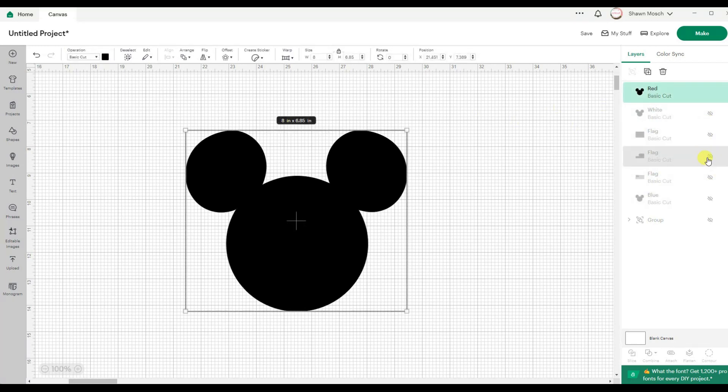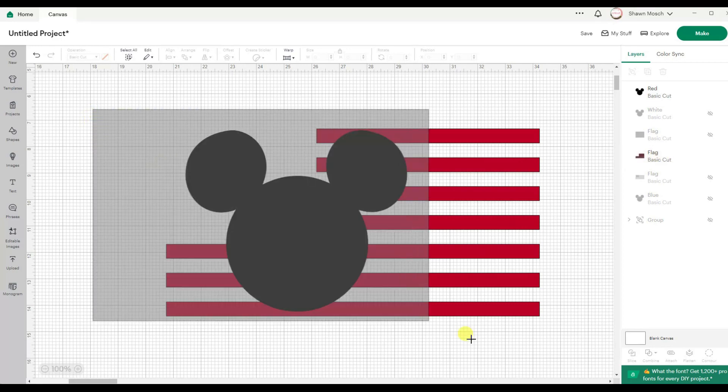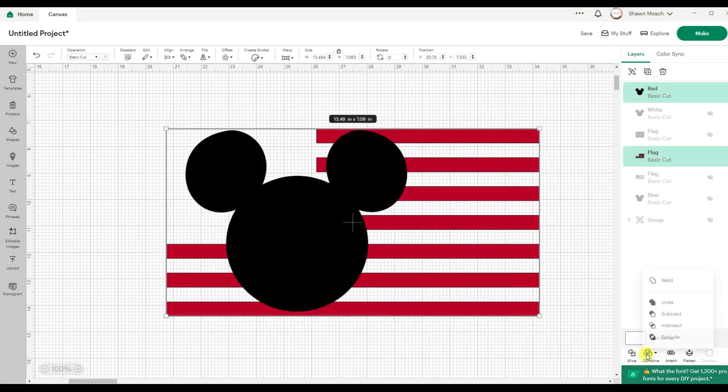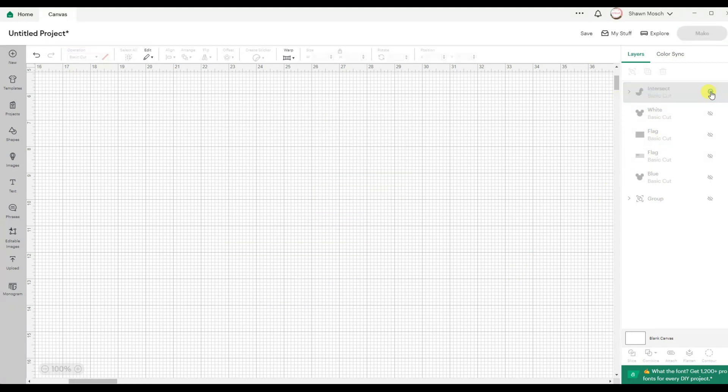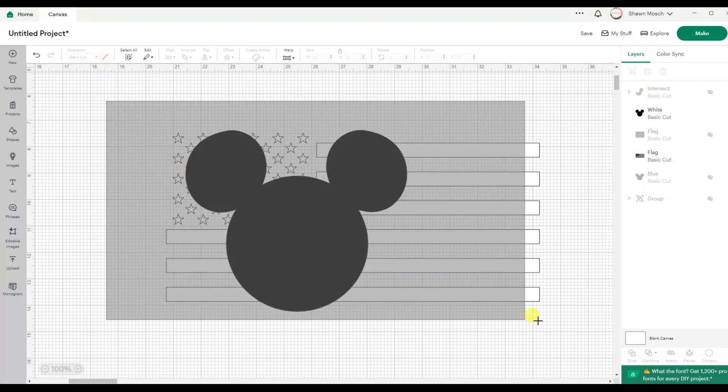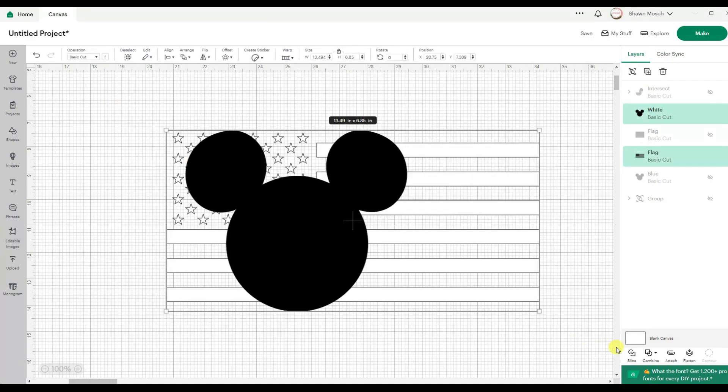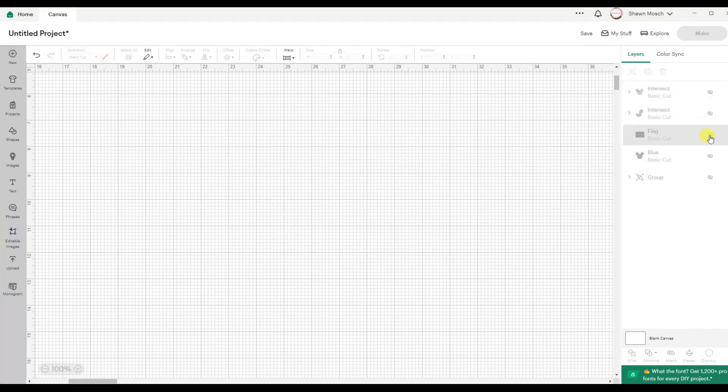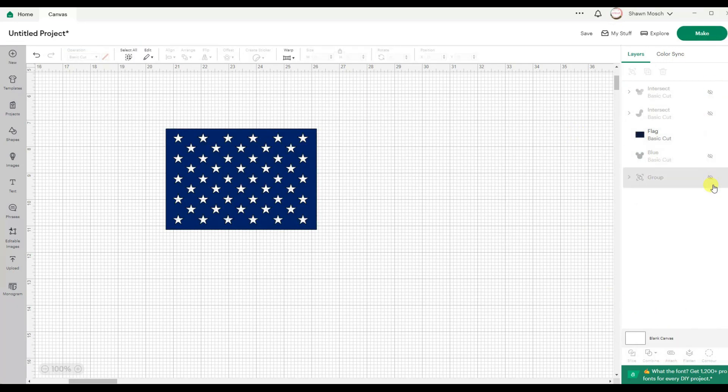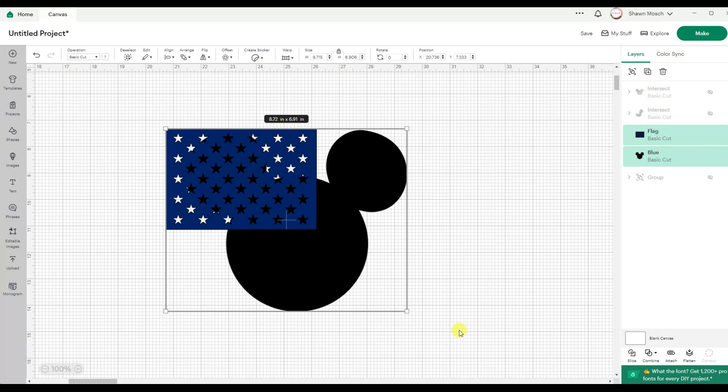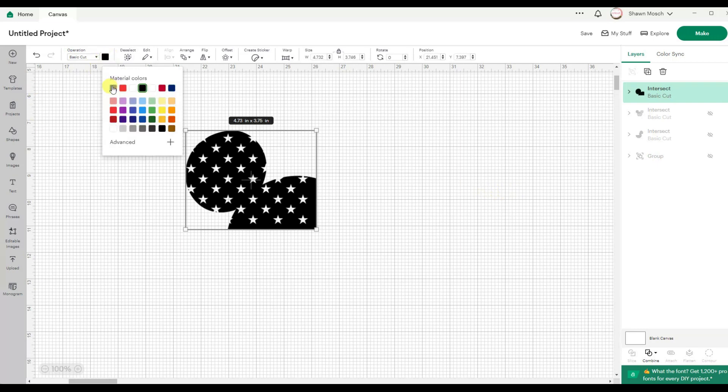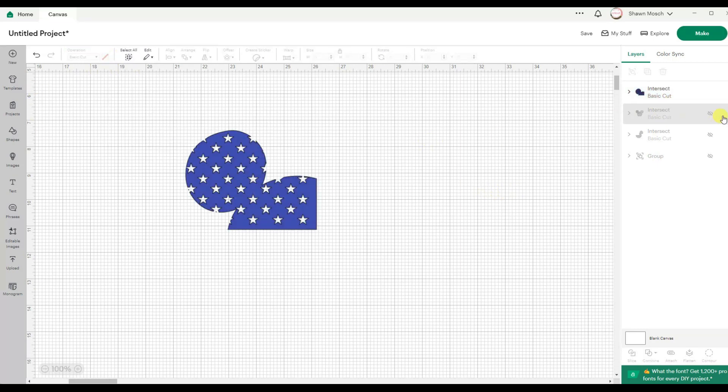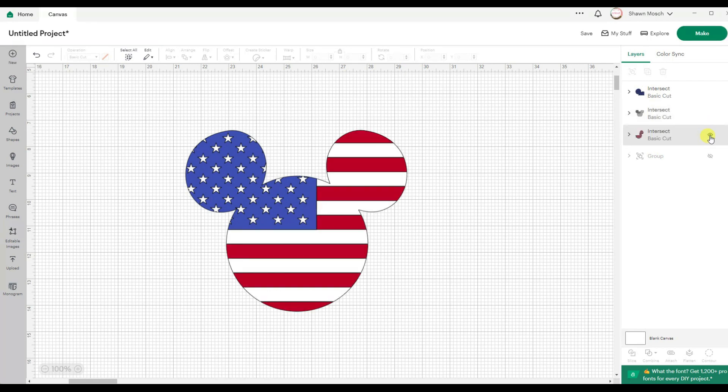Now I want to turn on the red layer from the flag. And if I select both of those and do intersect, it's just going to leave where they were intersecting. And so now let's turn on the white and the white of the flag and do the same thing. Combine, intersect. And blue. Combine, intersect. Okay, this one we wanted blue. So now when I turn all of these on, it made Mickey Mouse into a flag.